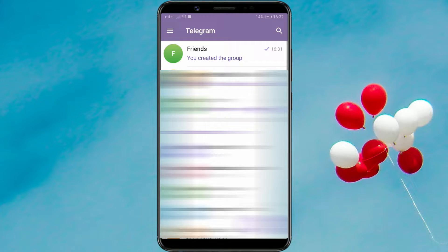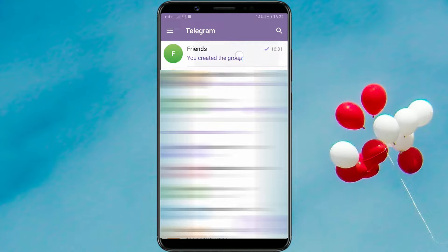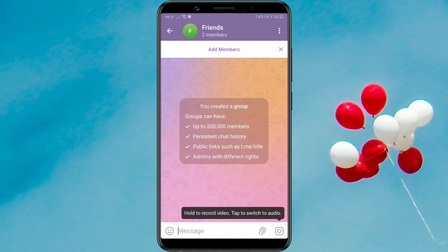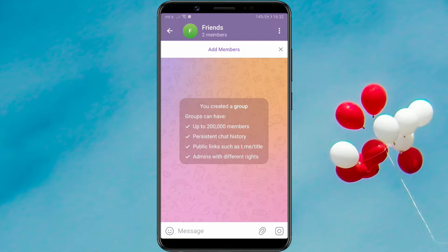After that, select the contact or group for which you want to mute notifications. We've chosen a group.